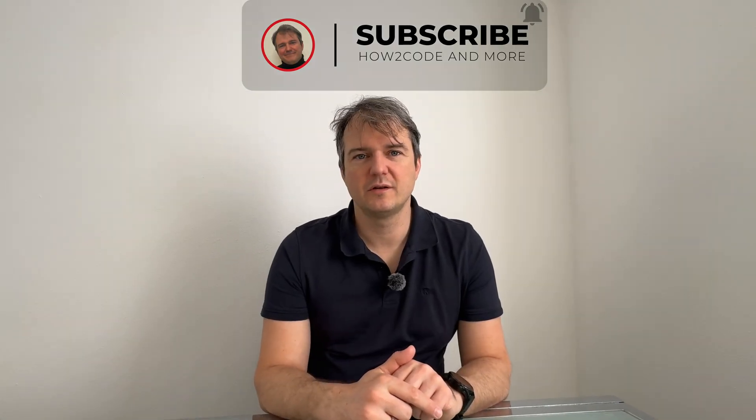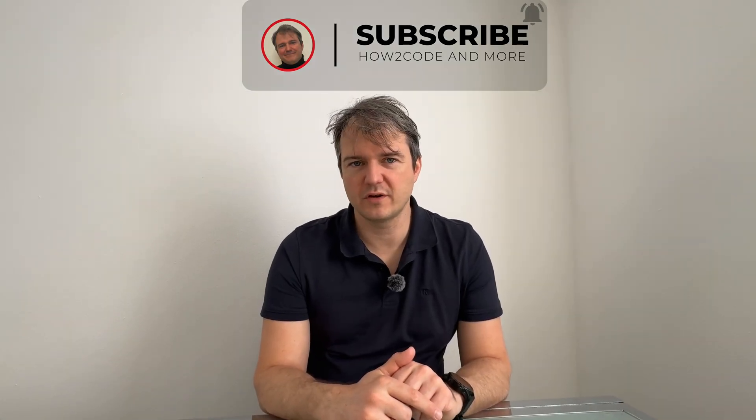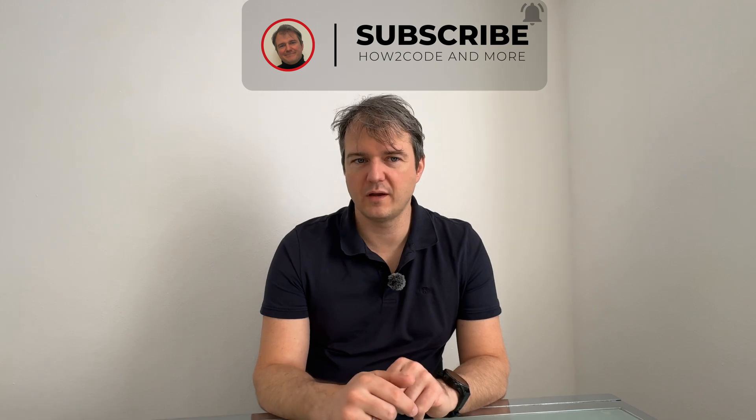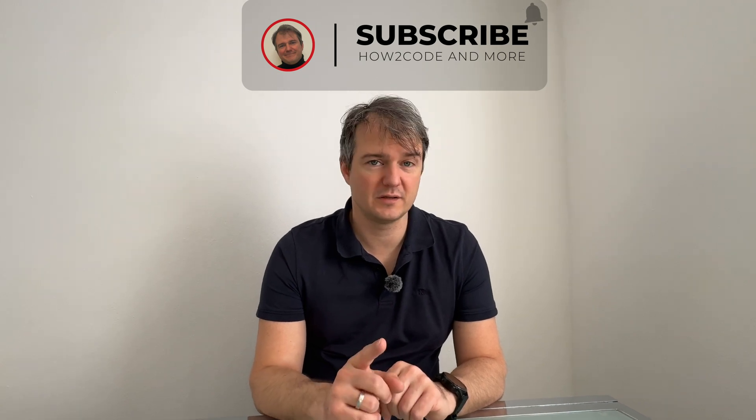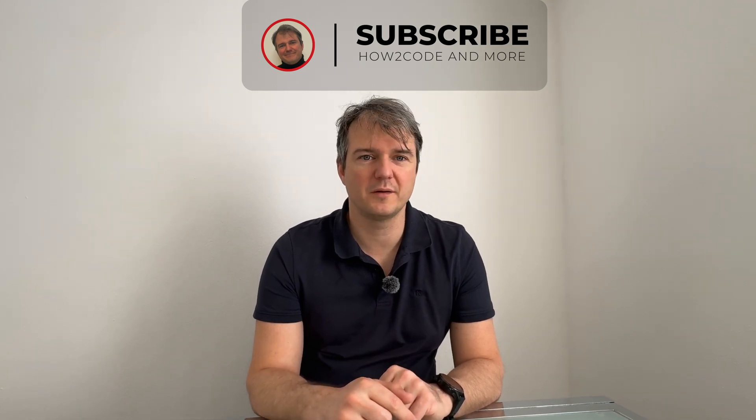Thanks for watching, subscribe to the channel, leave a like and see you the next time.